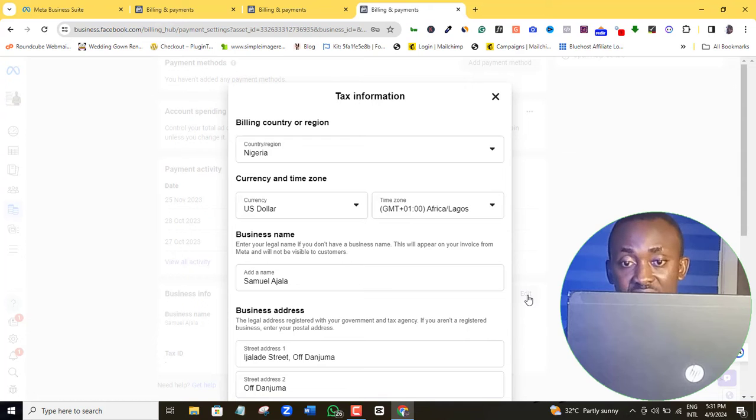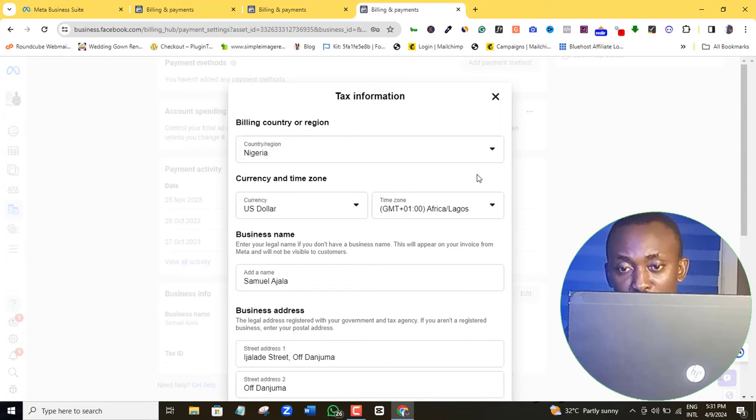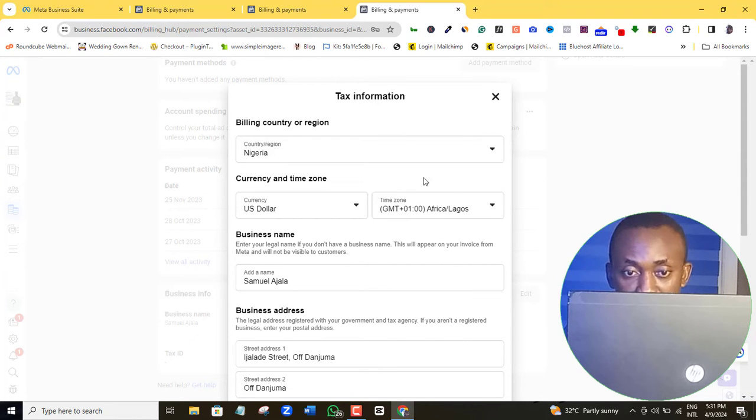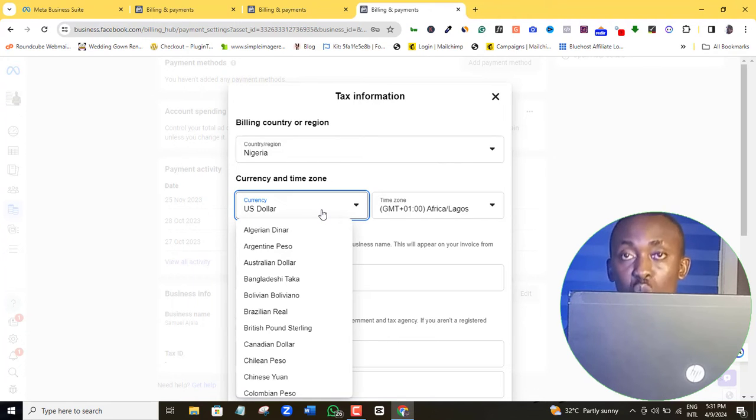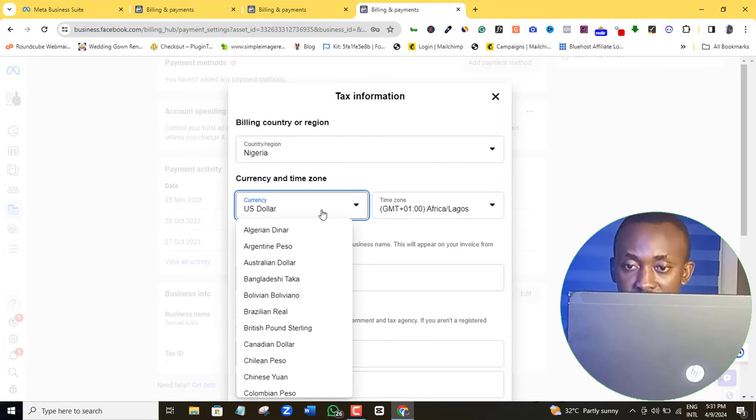Now this is where we can edit our business information. But of course, what is of interest to us here is to change our account type from the dollar account to any currency of our choice.